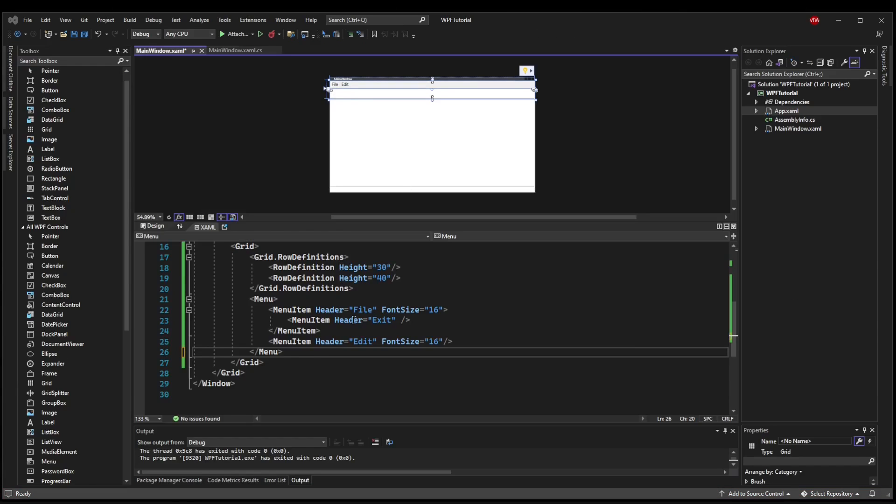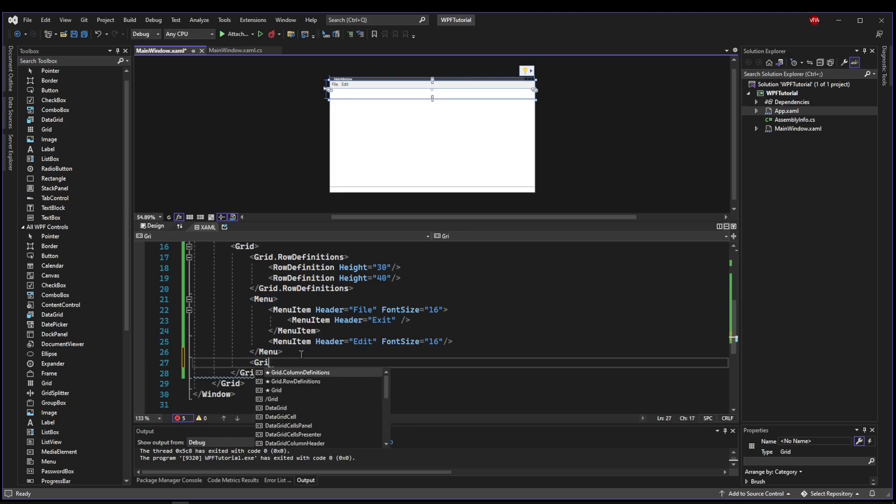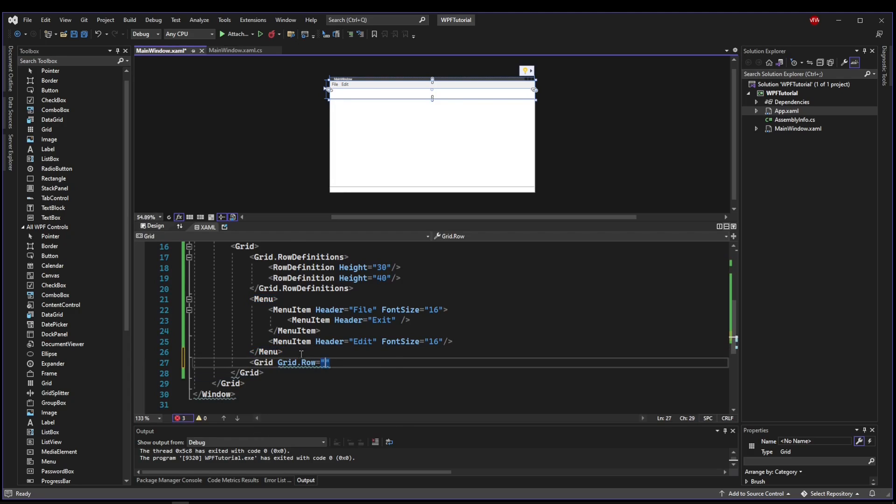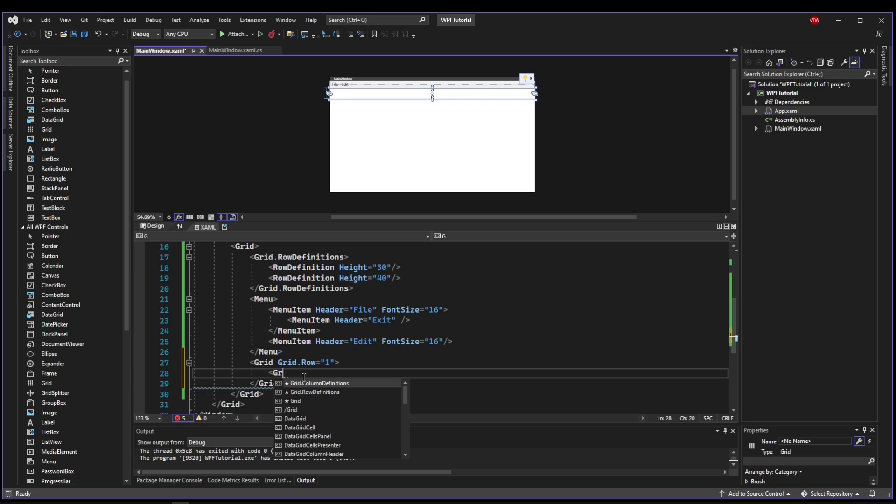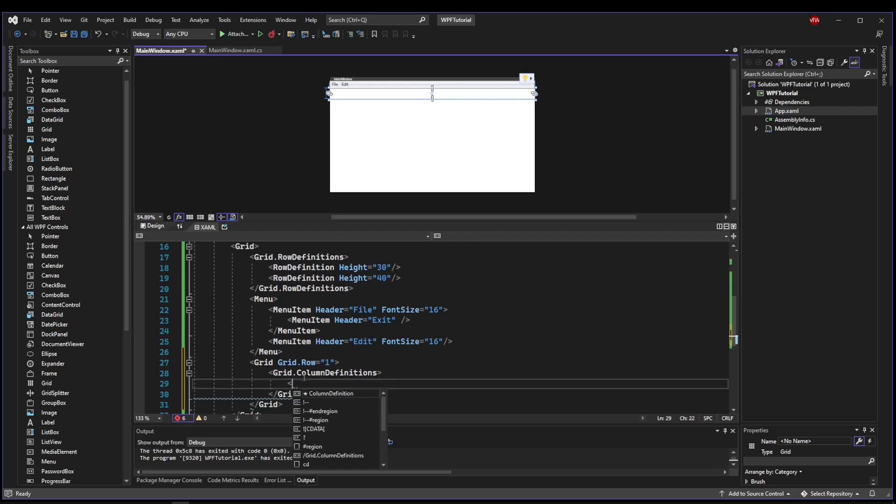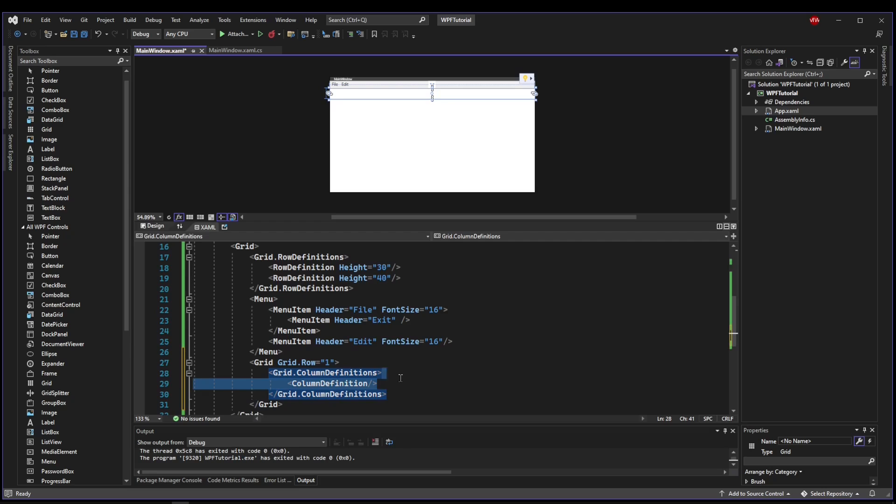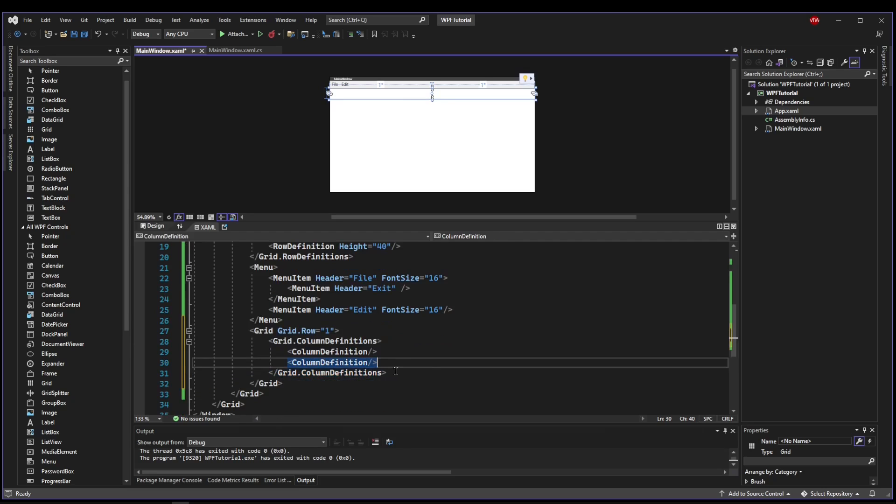So now that we have the start of our menu bar, we need a button panel. So let's add another grid and put it in the parent grid row one. And then this grid, we're going to need some column definitions. So let's say grid.column definitions and let's just add a couple of things. Let's add two things here.